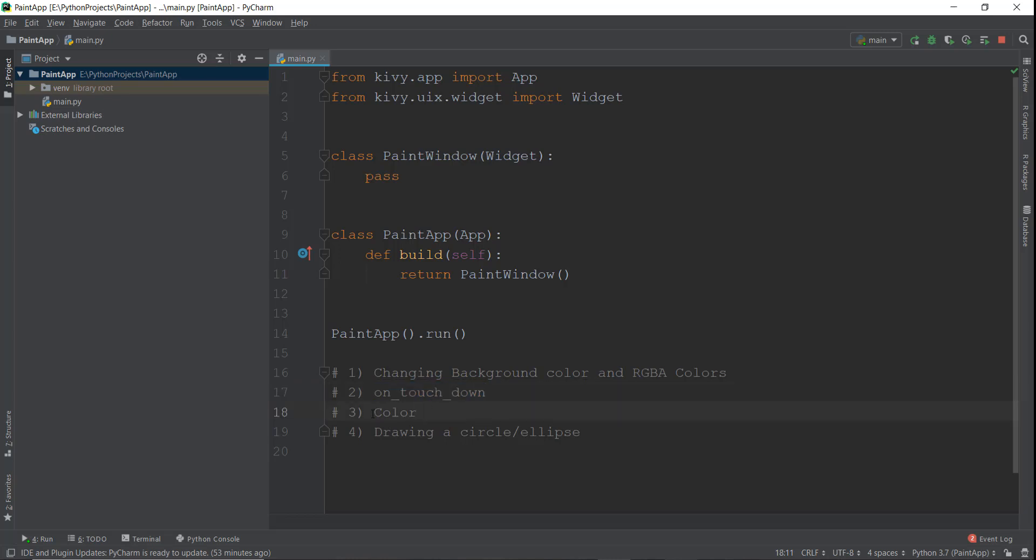And third, we're going to learn about this color property inside Kivy that allows us to change the color of any kind of object inside our canvas or window. So if you create a circle or an ellipse, we'll be able to change its color using this color property. And then we'll be learning how to draw a circle and an ellipse using code.